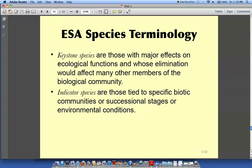Keystone species and indicator species are very important concepts. Here we have the gopher tortoise and the alligator as keystone species. The gopher tortoise digs a hole that goes down many feet, and snakes, mice, and insects go down there to live. The gopher tortoise provides shelter for other species — if it were gone, those other species would lose their home.